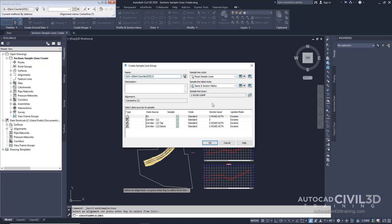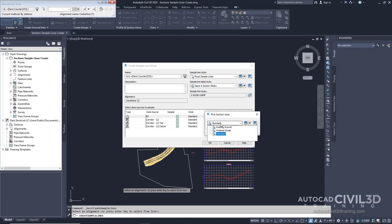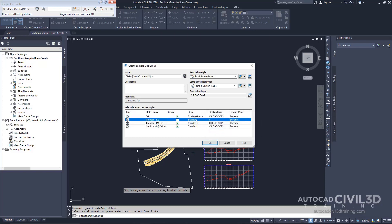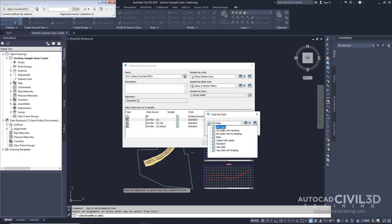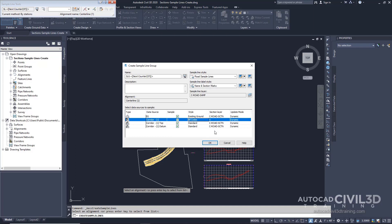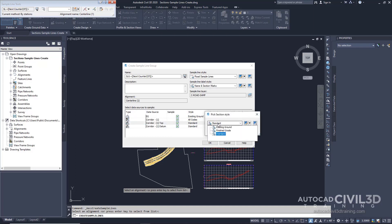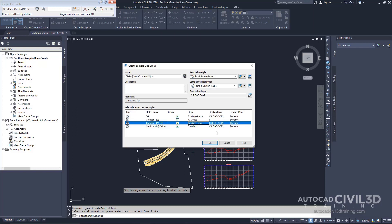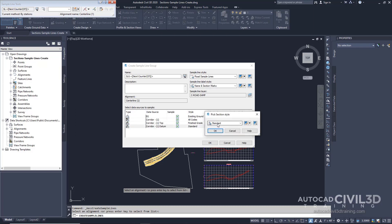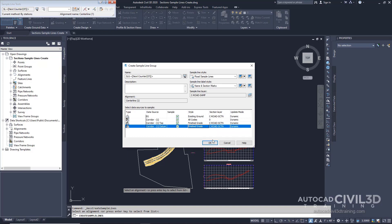Now we're going to set the section styles. Note you can double-click within the styles cell in the table to select the section style. Let's start with Existing Grade — click the drop down and click Existing Ground, then press OK. And then in Corridor 1, we're going to select All Codes and click OK. For the Top, we're going to select Finish Grade and click OK. And then for Datum, we're going to select Finish Grade and click OK. Then click OK.